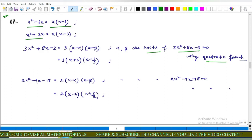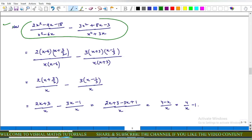Similarly, 2x² minus 9x minus 18 can be written as 2(x minus α)(x minus β). Using the quadratic formula, α equals 6 and β equals minus 3 upon 2. So 2x² minus 9x minus 18 equals 2(x minus 6)(x plus 3 upon 2). Substituting all factors into the given expression for P(x).